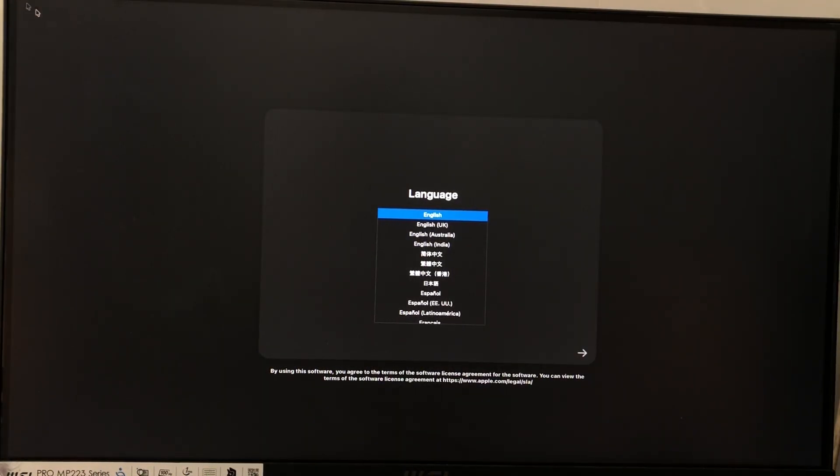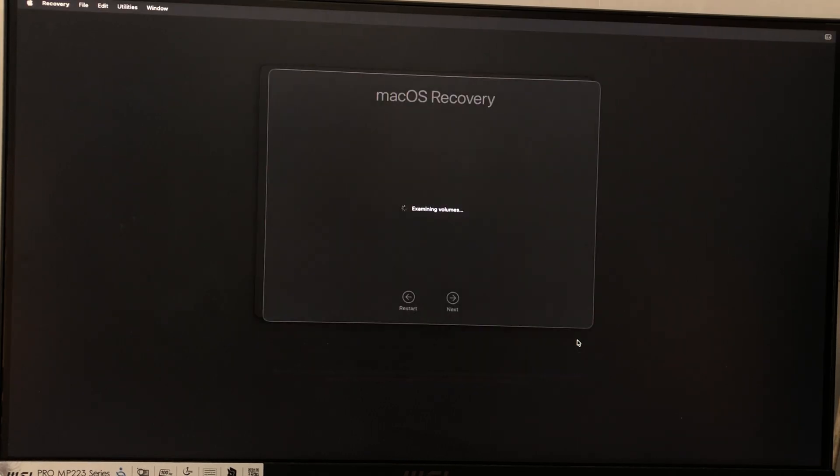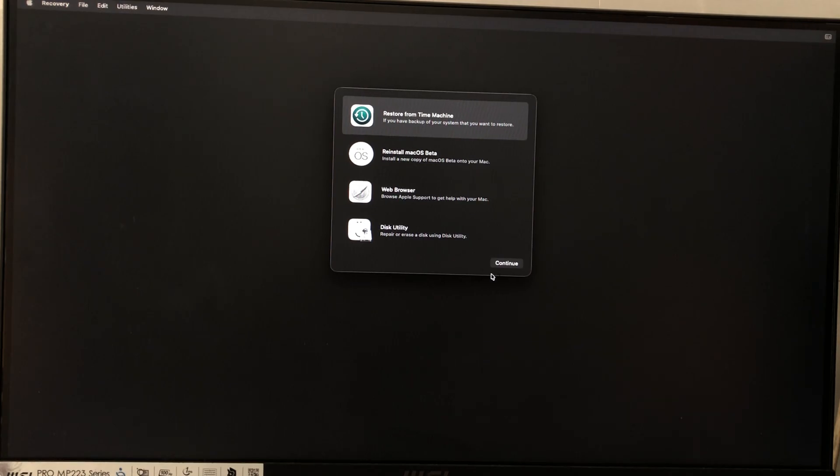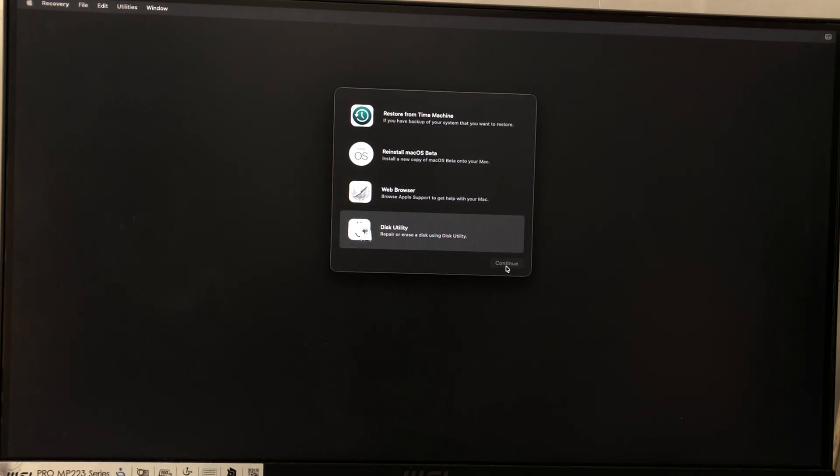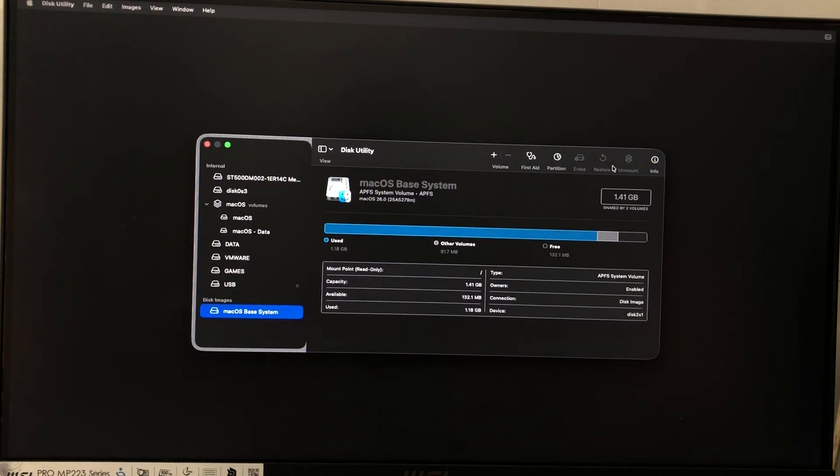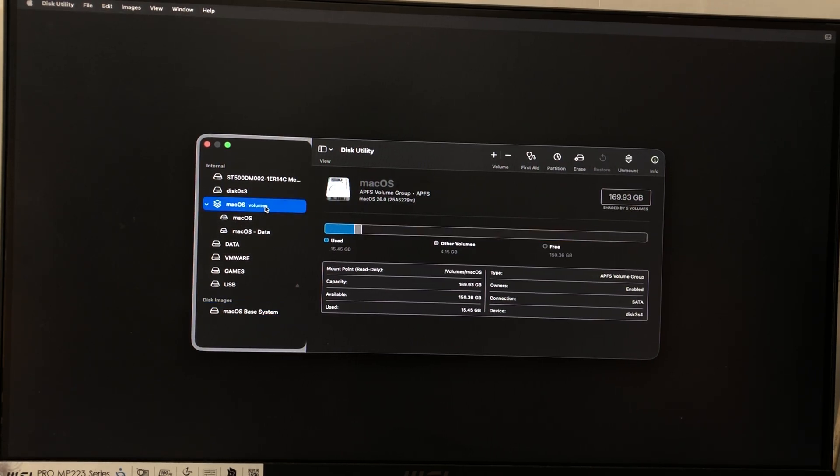Alright, so we successfully booted into macOS installation. You can see here the new UI install macOS beta. Now, as you can see here, we have a clear nice looking acrylic, I mean liquid glass design.